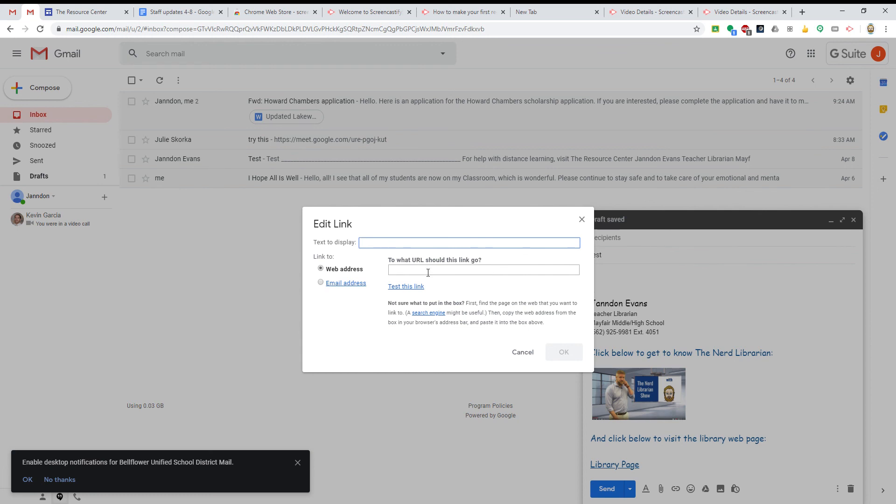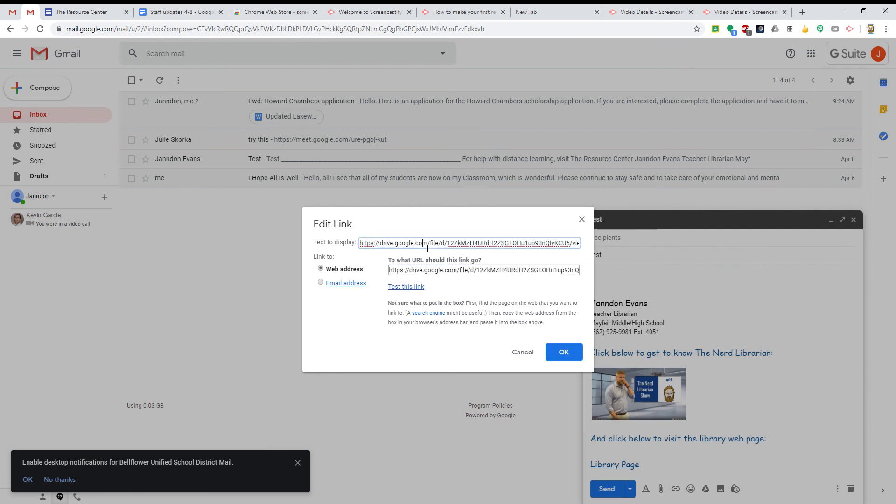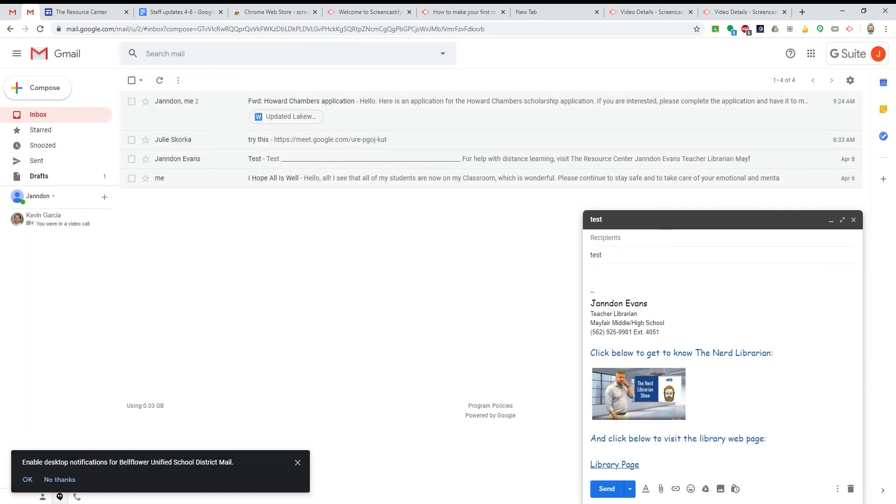And you enter the URL right here. Paste. Thank you.